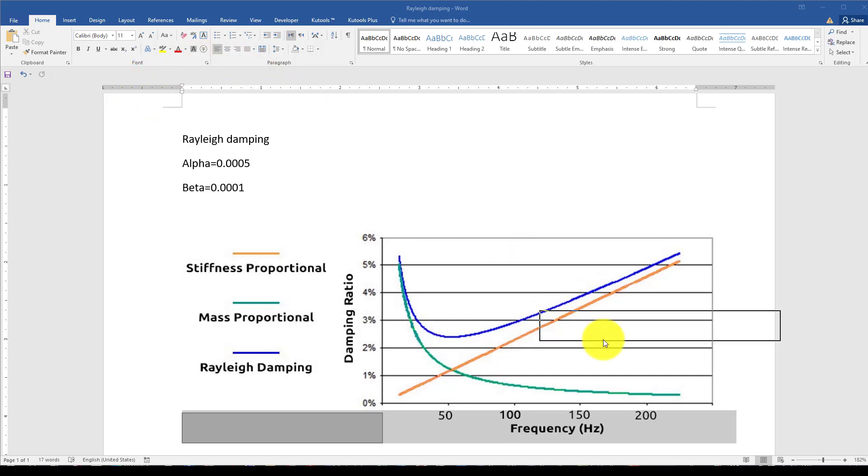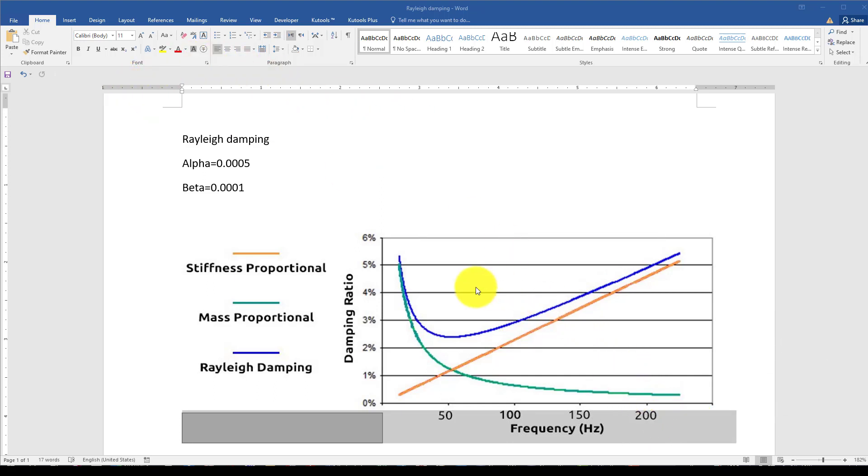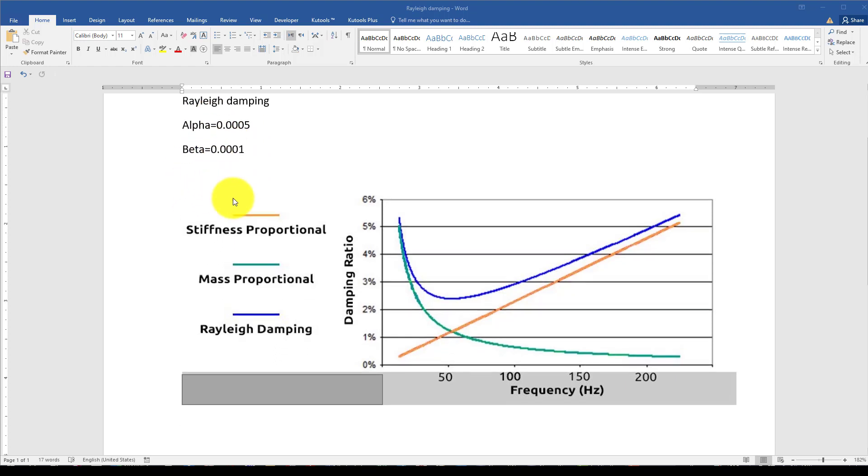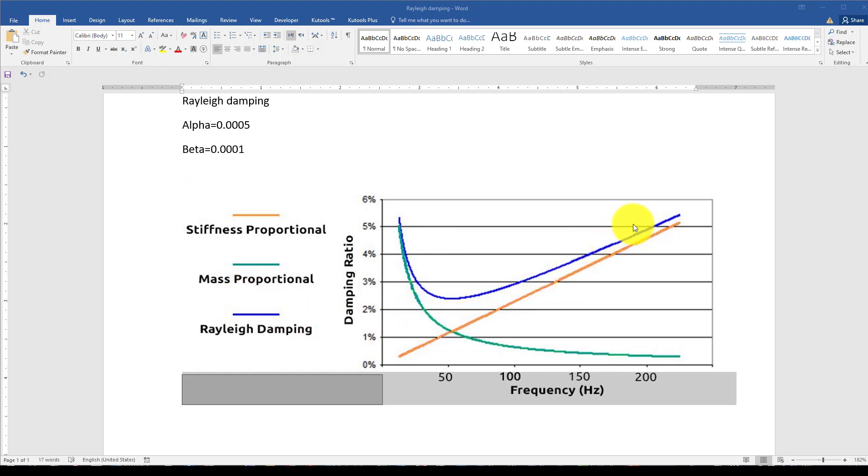Hello everyone, this is another Abaqus tutorial. In this tutorial I want to consider Rayleigh damping. Rayleigh damping mainly has two parameters: one is alpha and beta. Alpha is called stiffness proportional, which depends on structure stiffness, and beta is mass proportional, which depends on the mass of the structure.